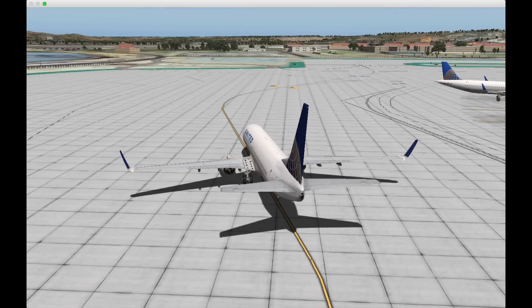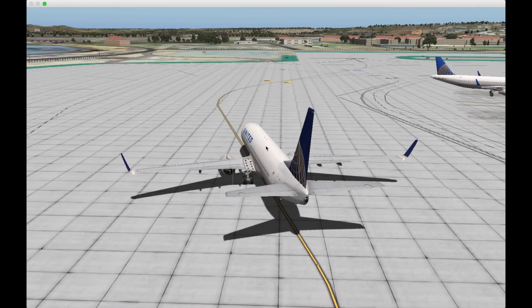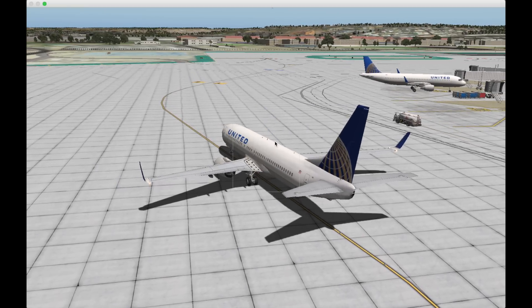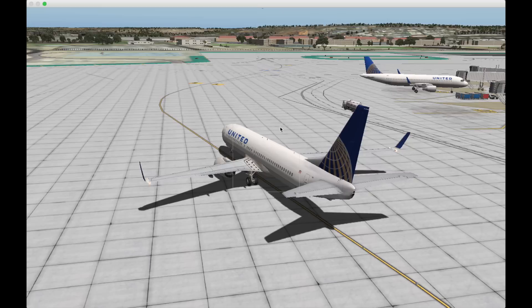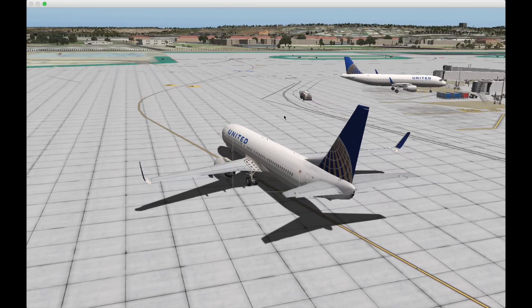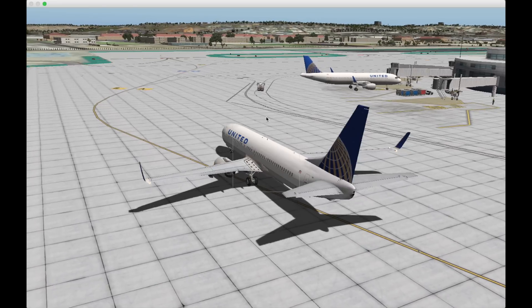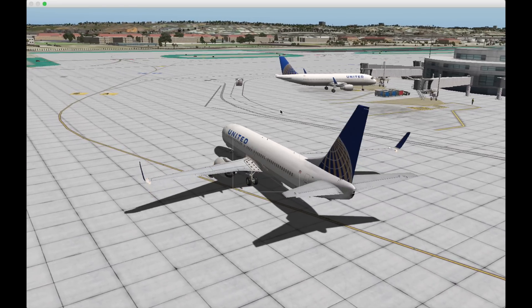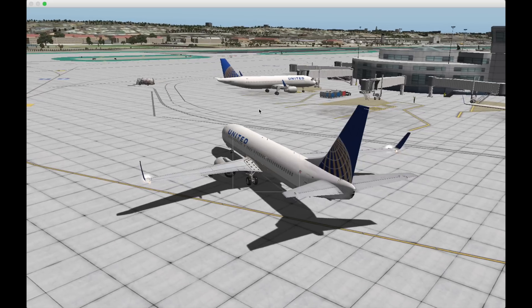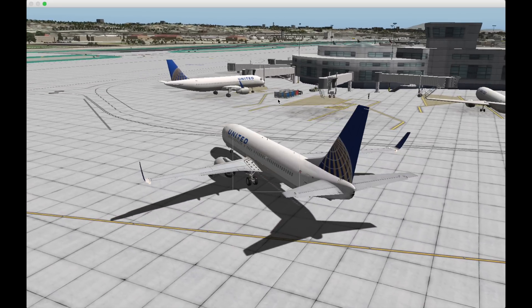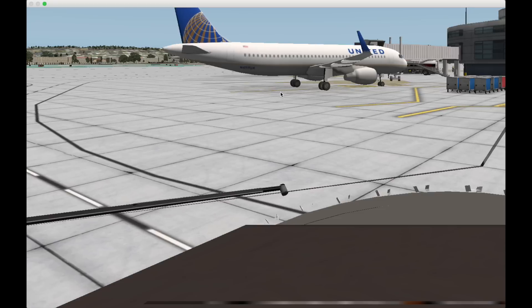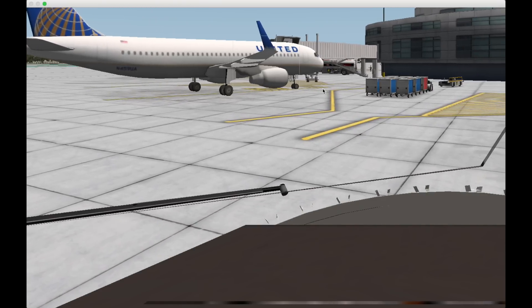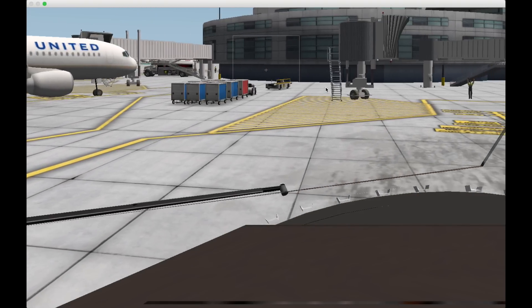My engines are already on so I'm just going to release the brake and make our way towards the gate. Just start turning now. I'm going to switch to this view which is basically inside the cockpit but without any instruments showing.